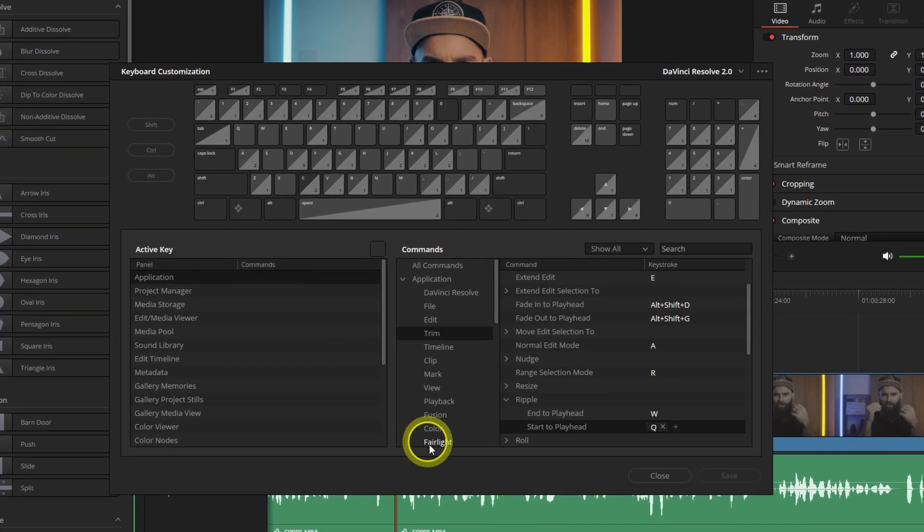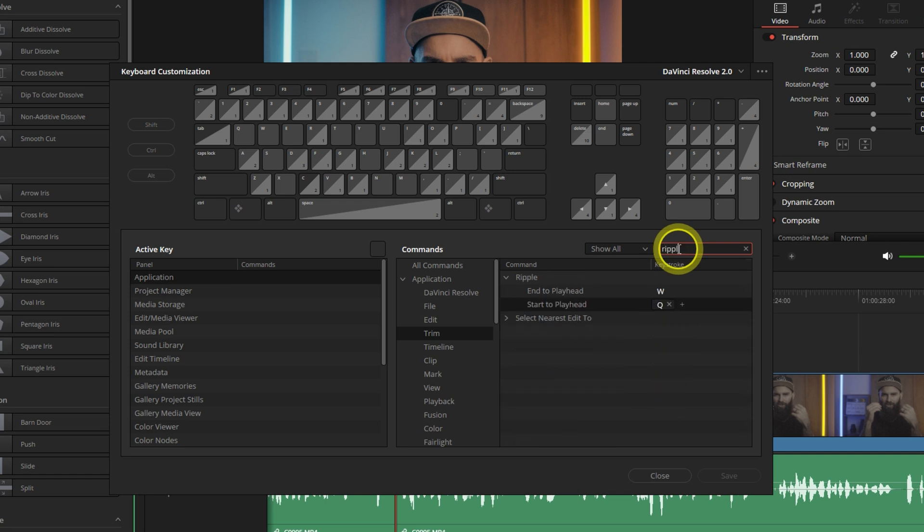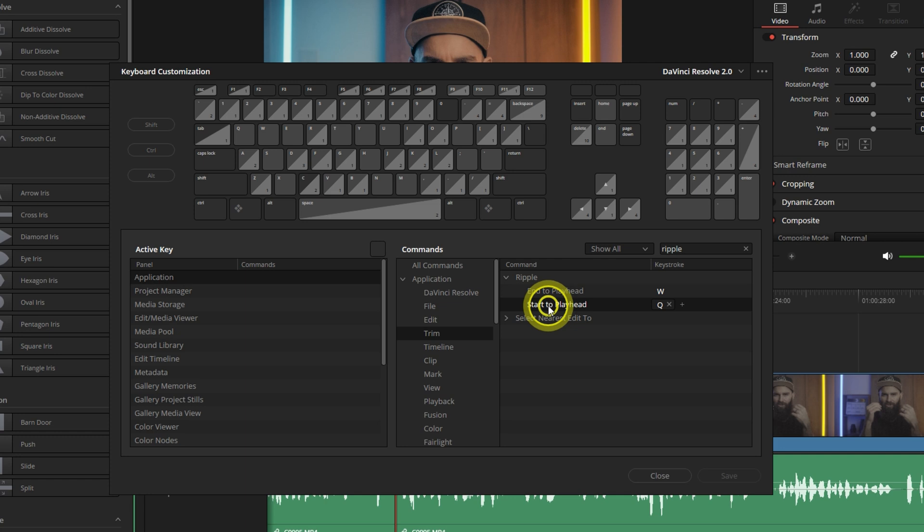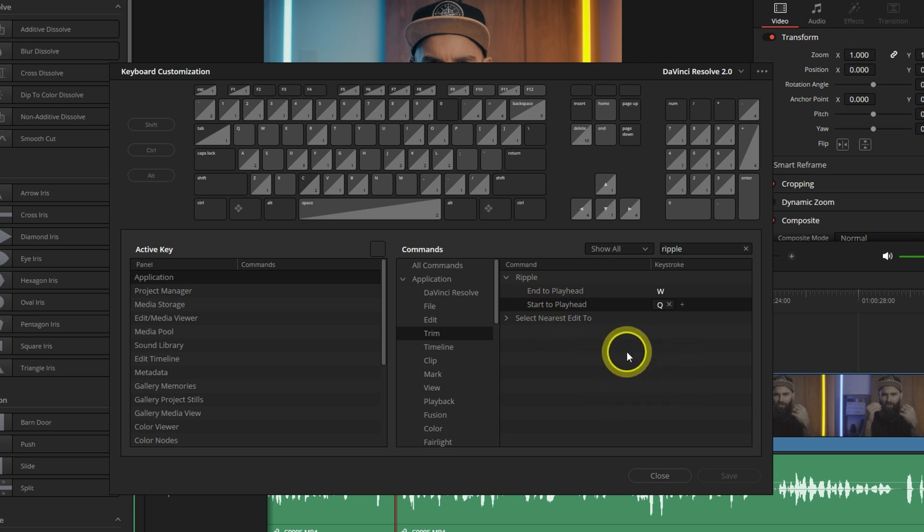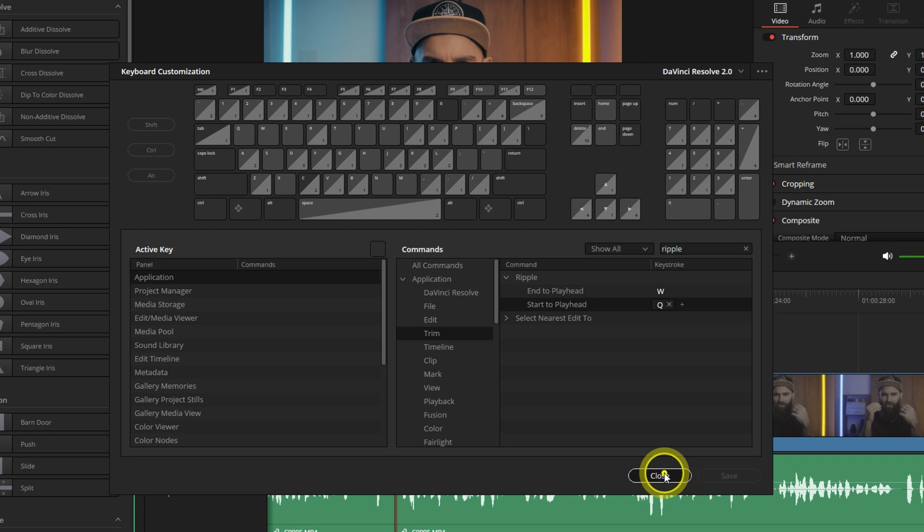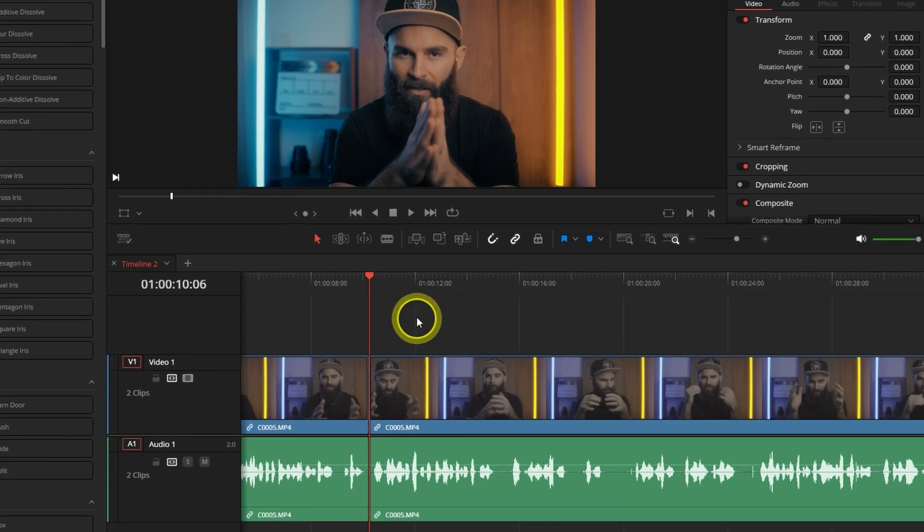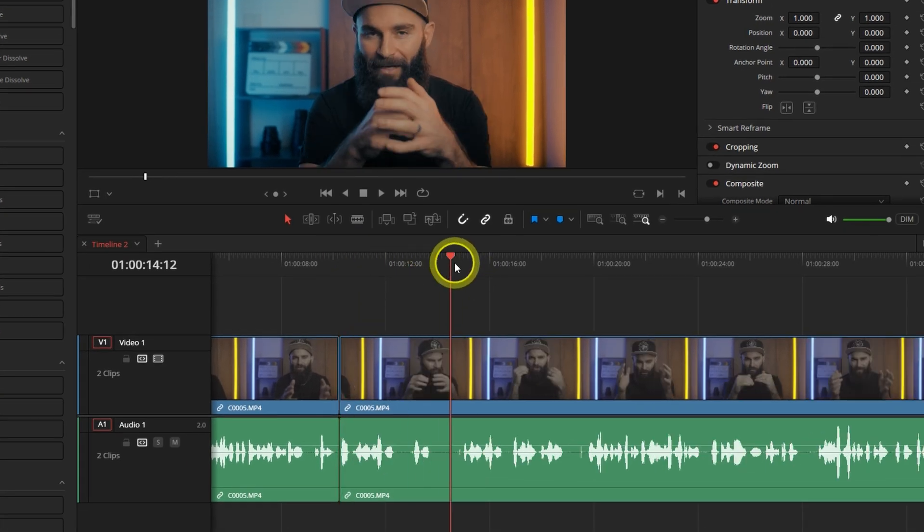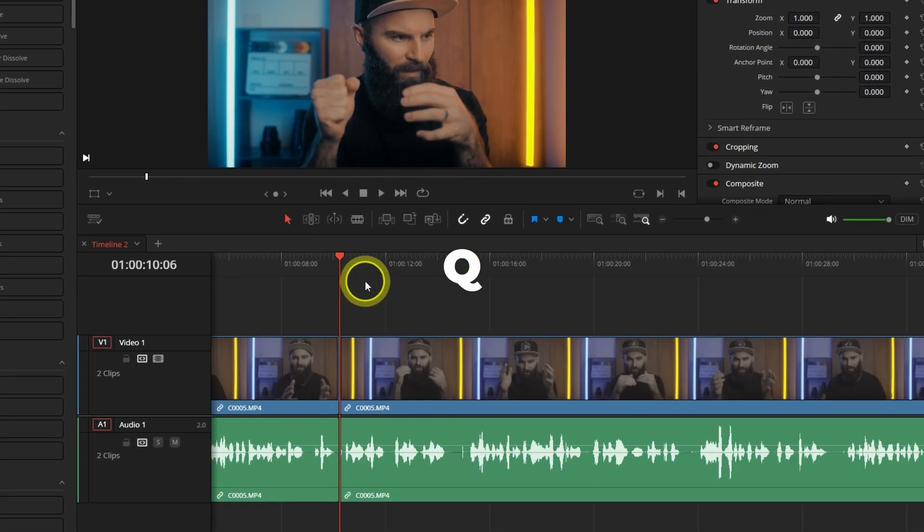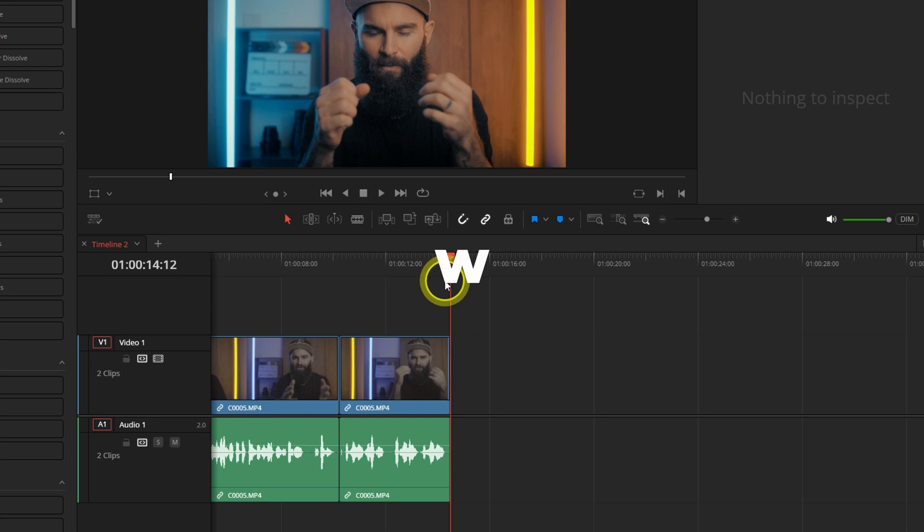So in the keyboard customization window, just search for ripple. Under the ripple drop down menu, you'll see that there's end to playhead. Just select W for that and then start to playhead, select Q for that. And everything snaps automatically into place with no gaps, no extra work. It's a huge time saver.